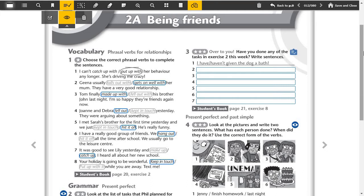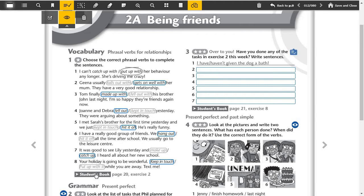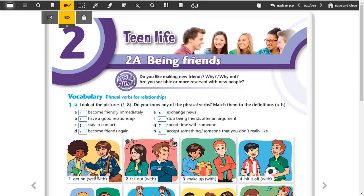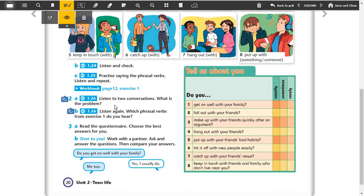Five, I met Sarah's brother for the first time yesterday and we just hit it off, he's really funny. Six, I have a really good group of friends, we hang out all the time after school, we usually go to the leisure center. Seven, it was good to see Lily yesterday and catch up, I heard all about her new school. Eight, your holiday is going to be wonderful, keep in touch while you are away, text me.